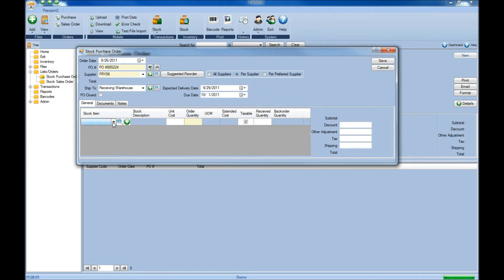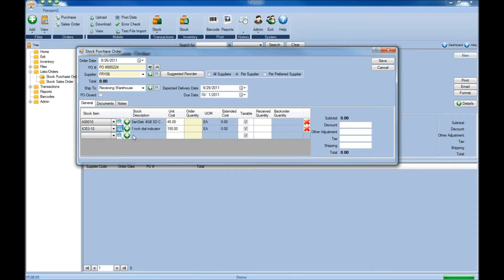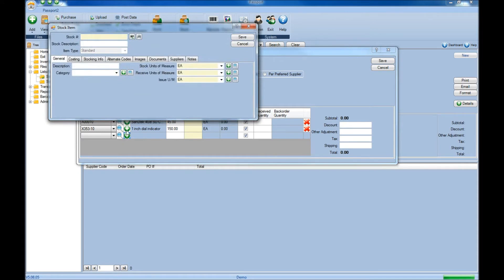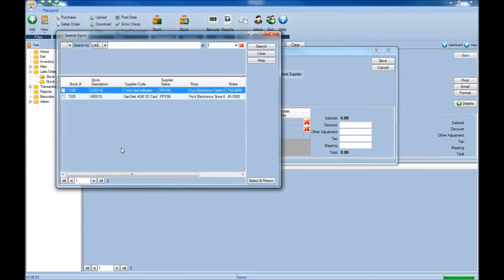The next step is to select the items you're going to be ordering. This can be done by clicking into the stock item drop-down menu and typing to auto-populate from the list, or by clicking the drop-down and selecting the item directly. You can add additional items by clicking the green and white plus button, adding a new stock item into the system, or by clicking the magnifying glass to browse available items from the supplier, choosing the items you need, and hitting Select and Return. You can also search for a particular item using the search boxes above.